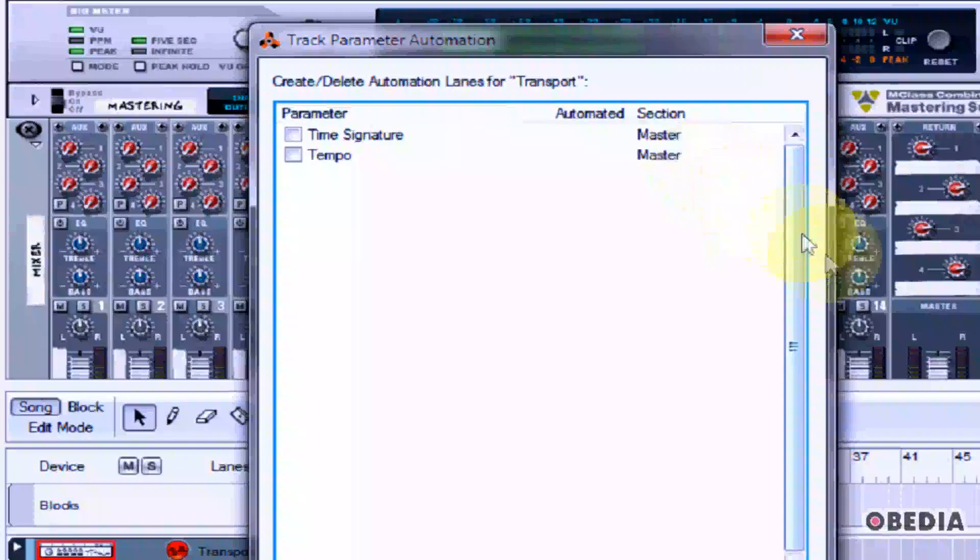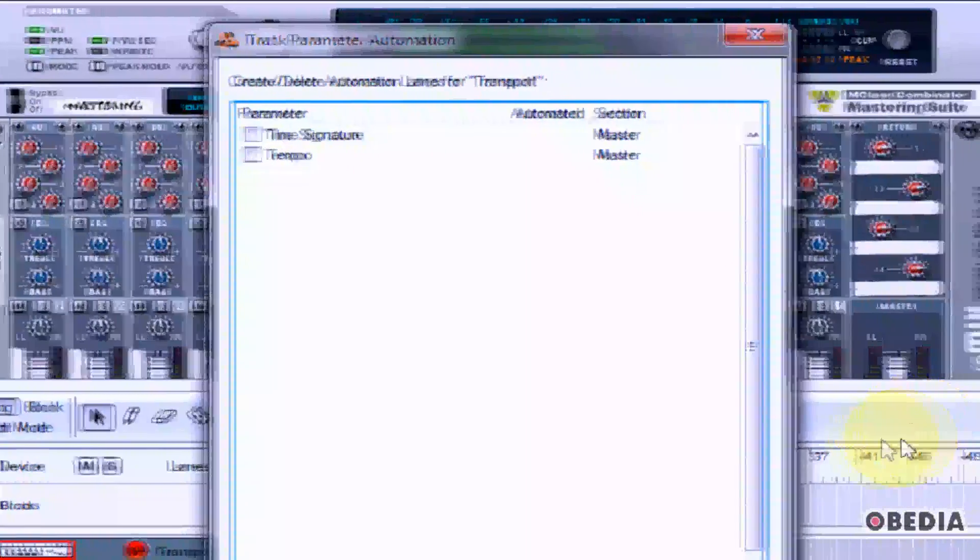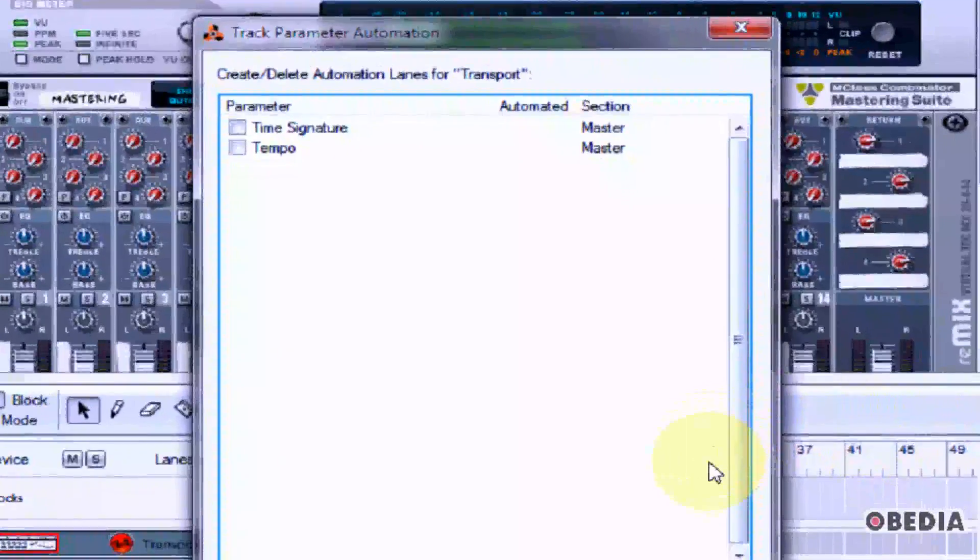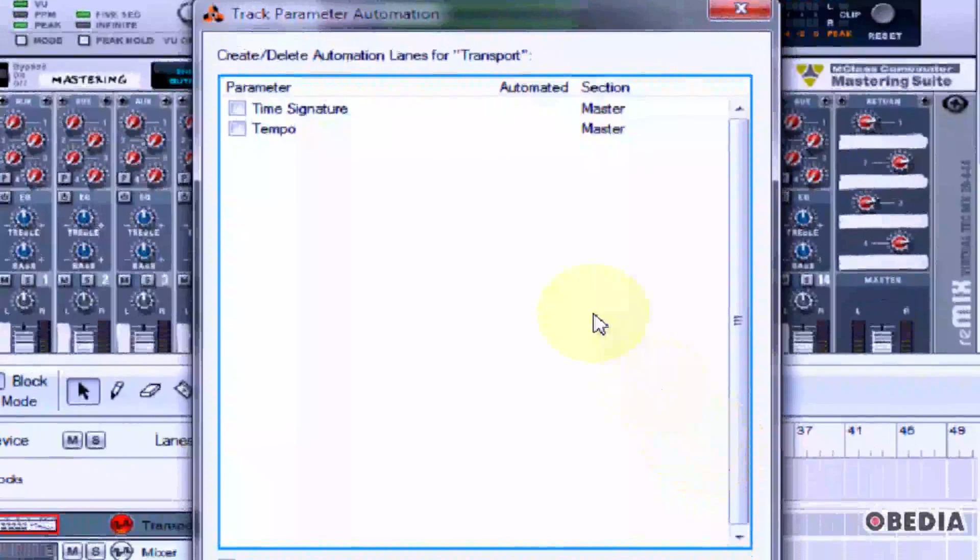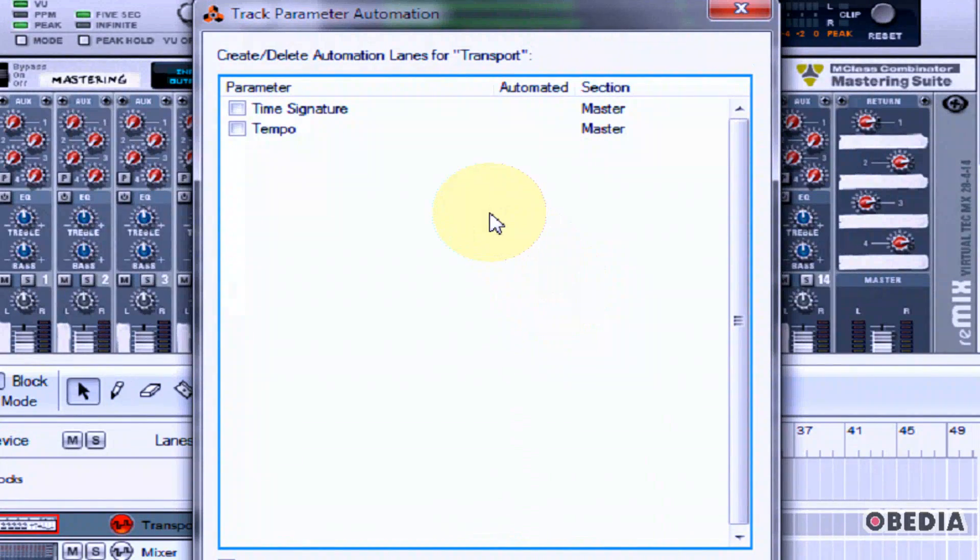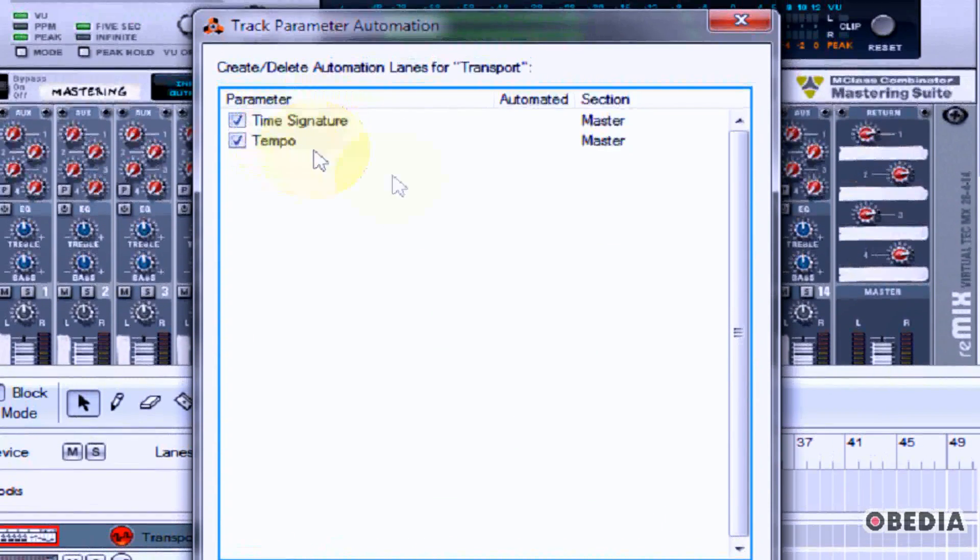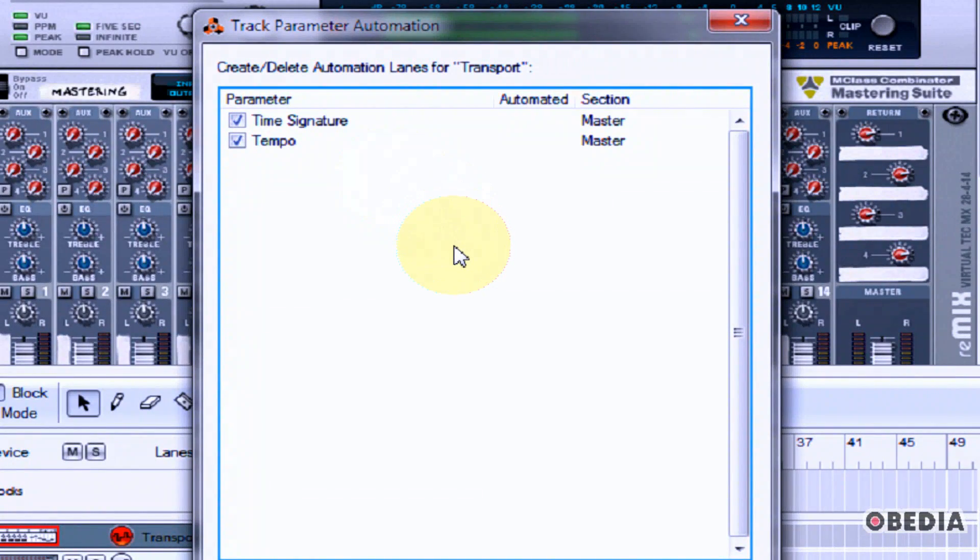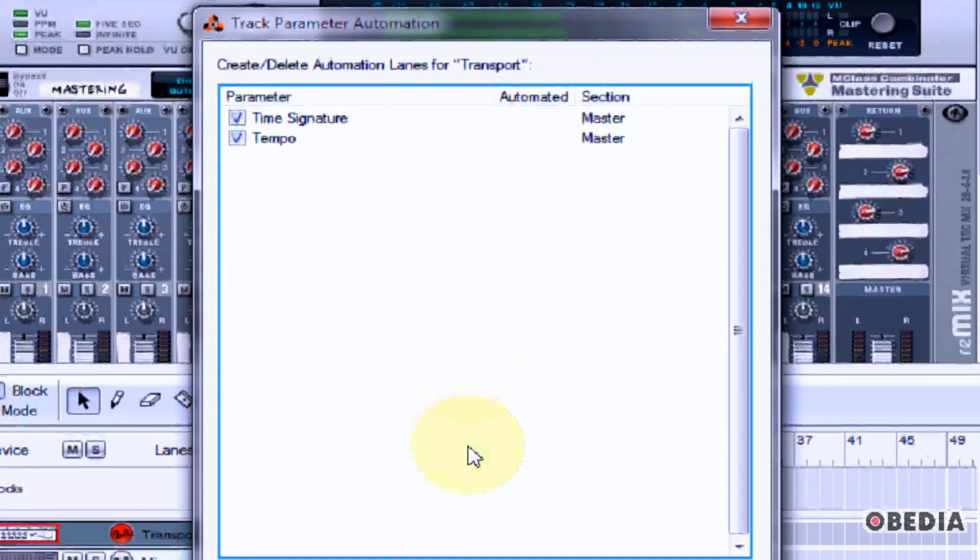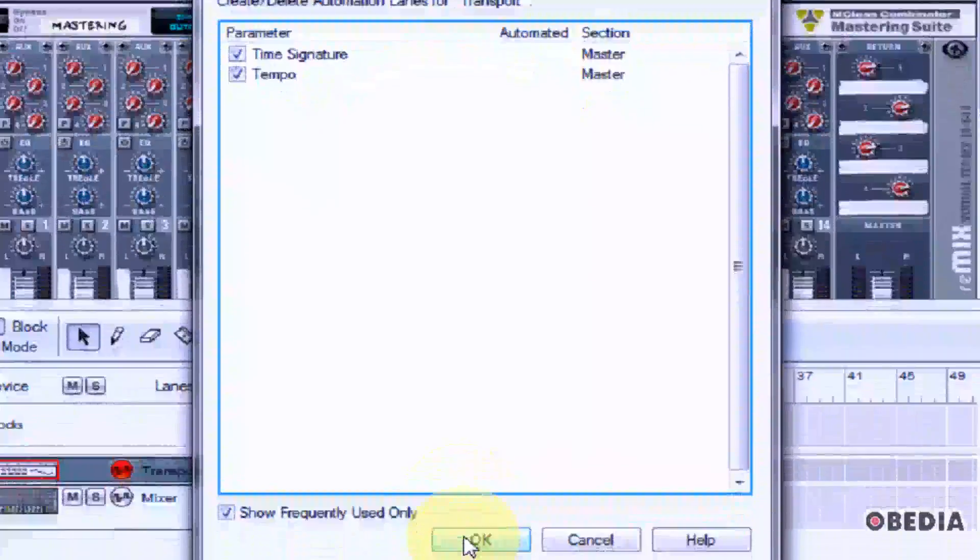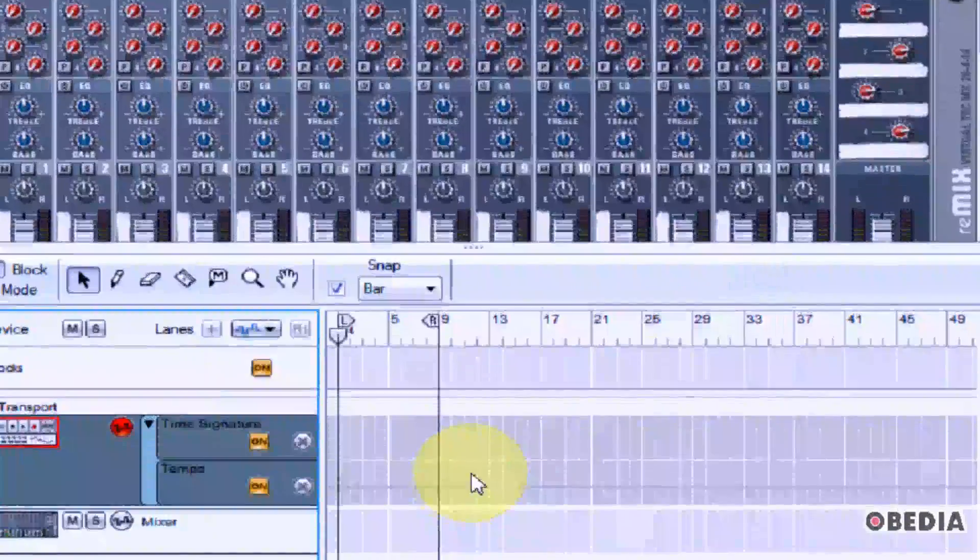Now the track parameter automation dialog box will show up and here you can select what you would like to automate. I'll go ahead and select both time signature and tempo and then I'll hit OK.